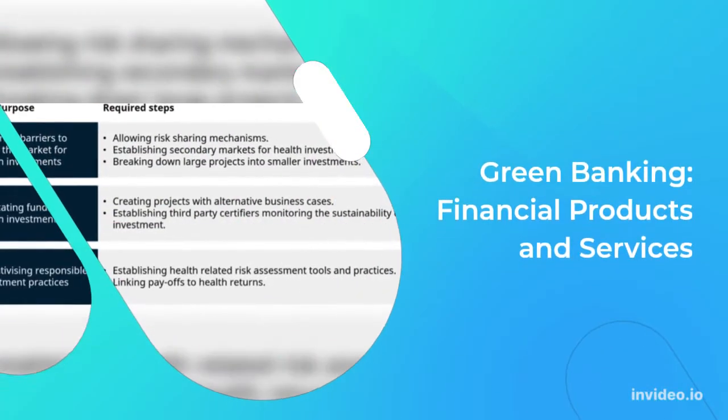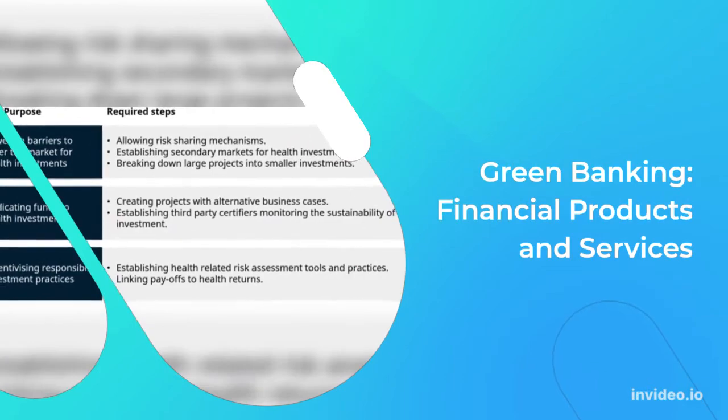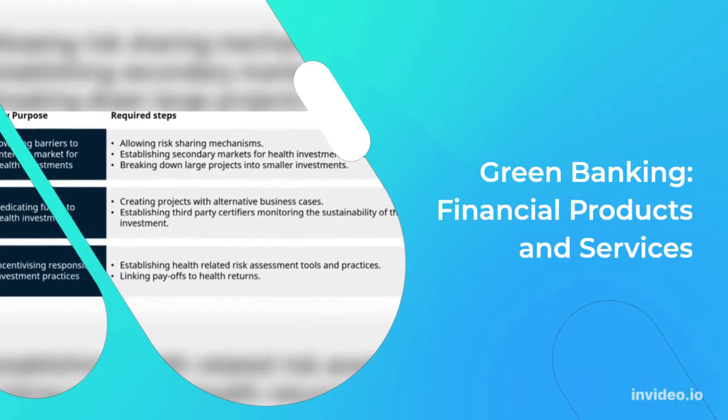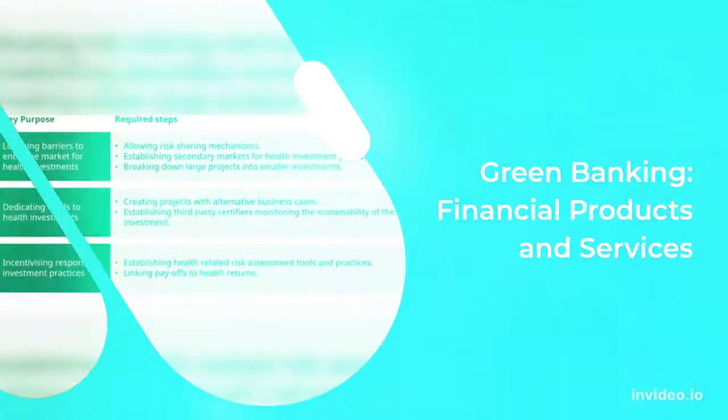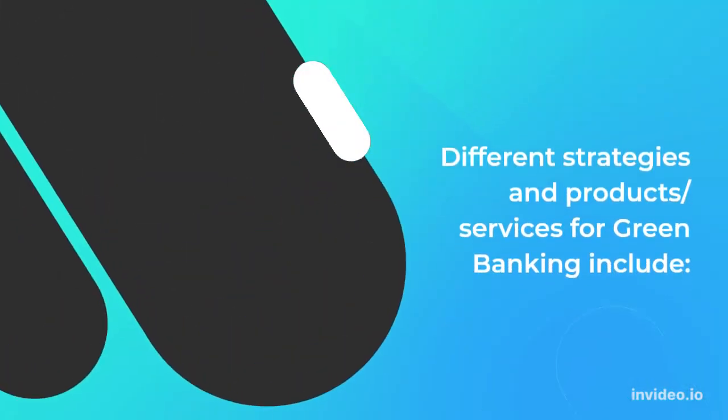Green Banking Financial Products and Services: Different strategies and products/services for green banking include: